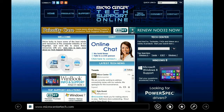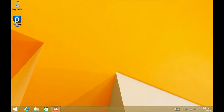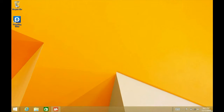That's how to pin a website to your start screen. If you have any other questions, come visit us at www.microcentertech.com or visit our no-wait chat service at chat.microcentertech.com.